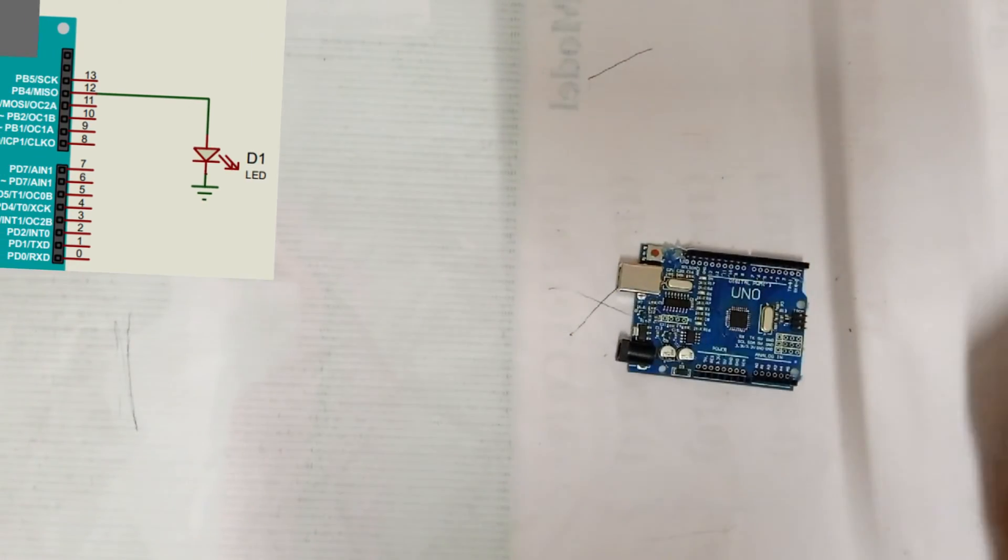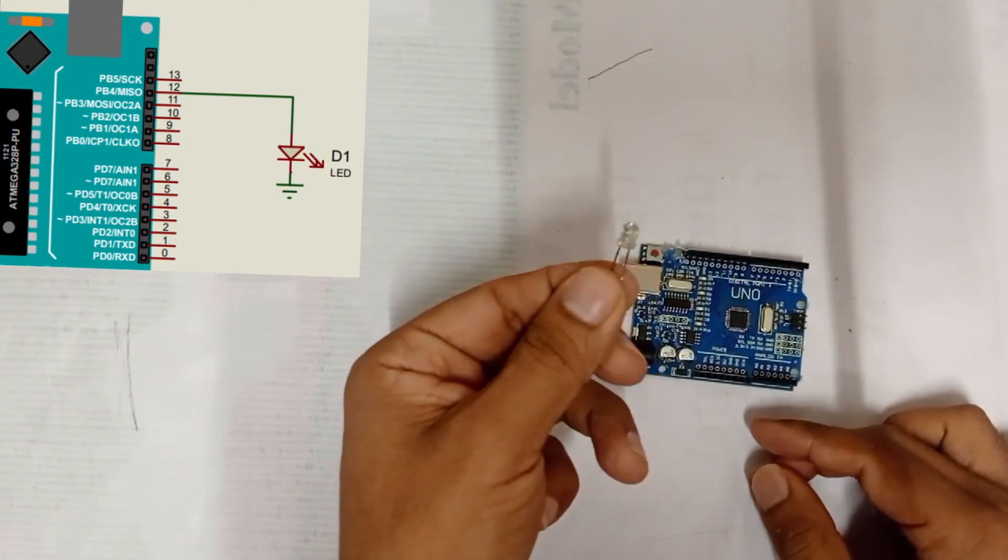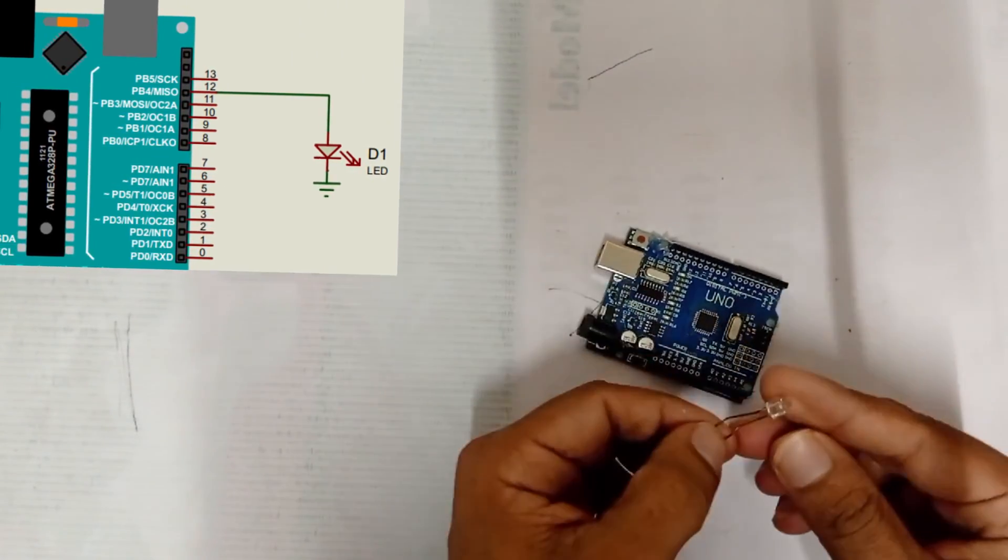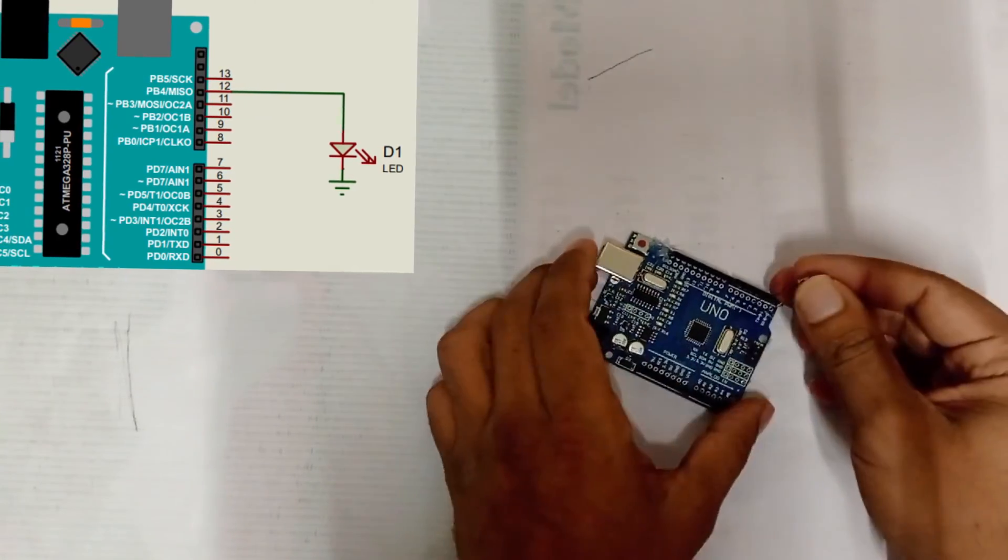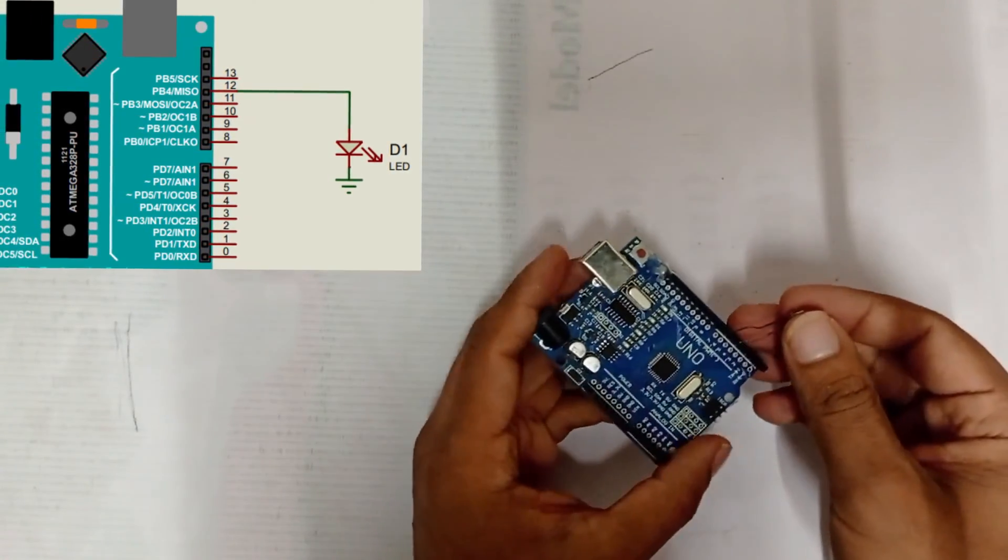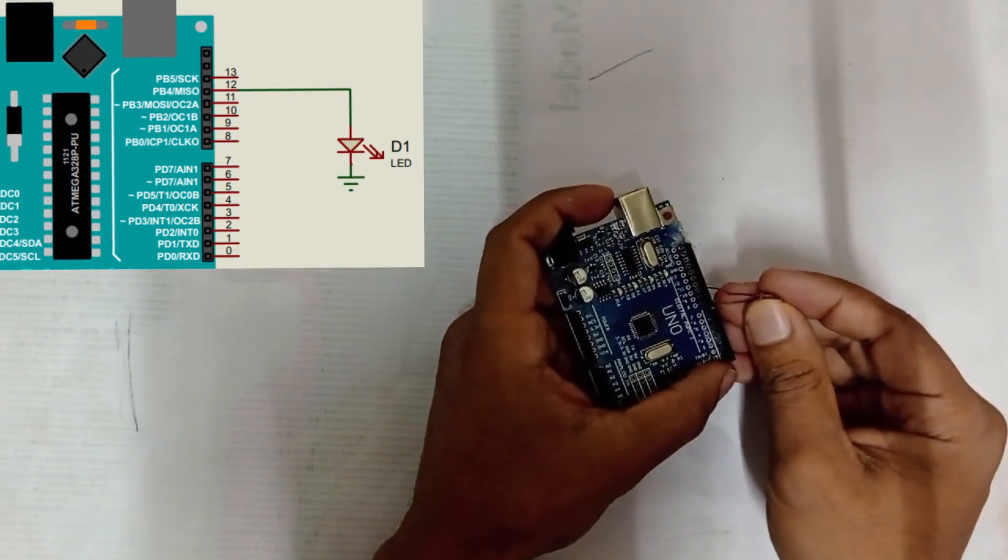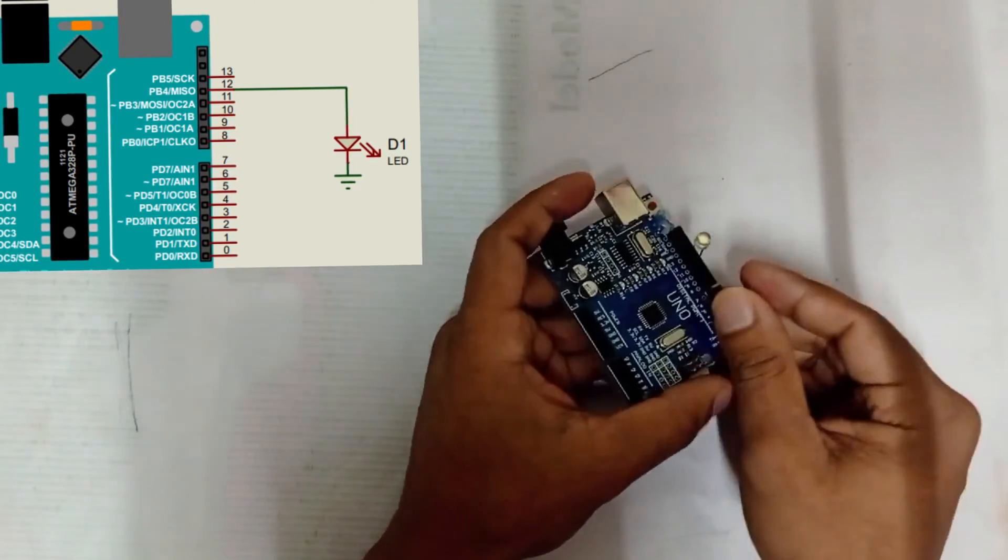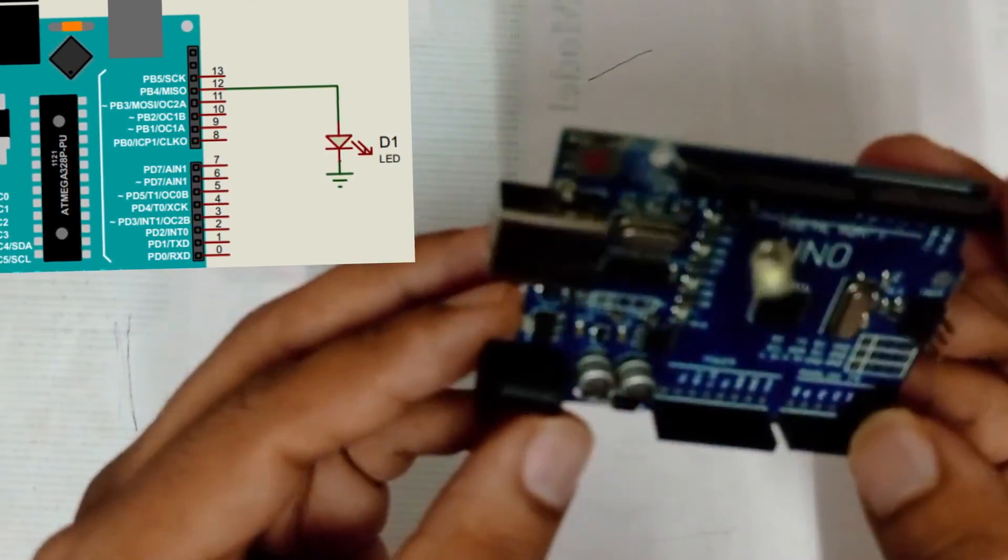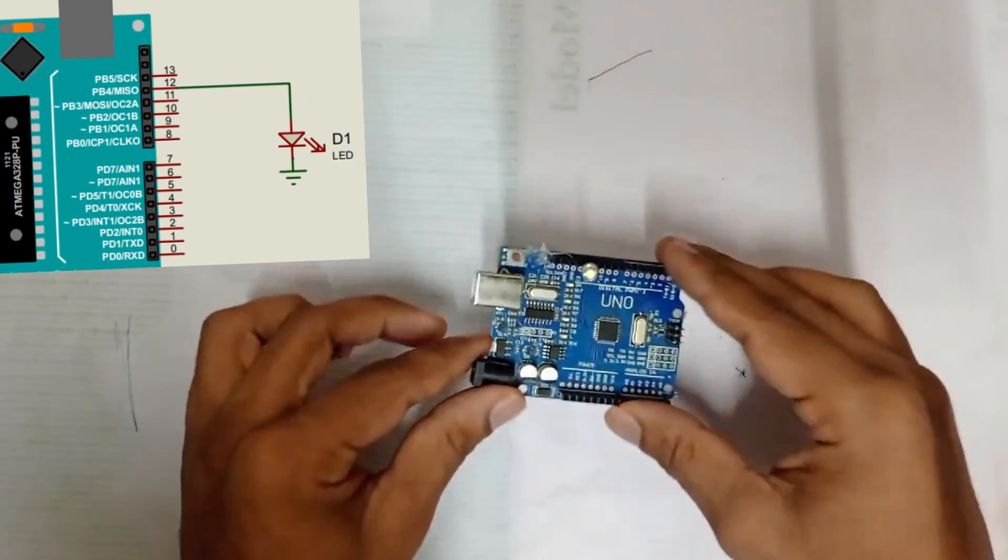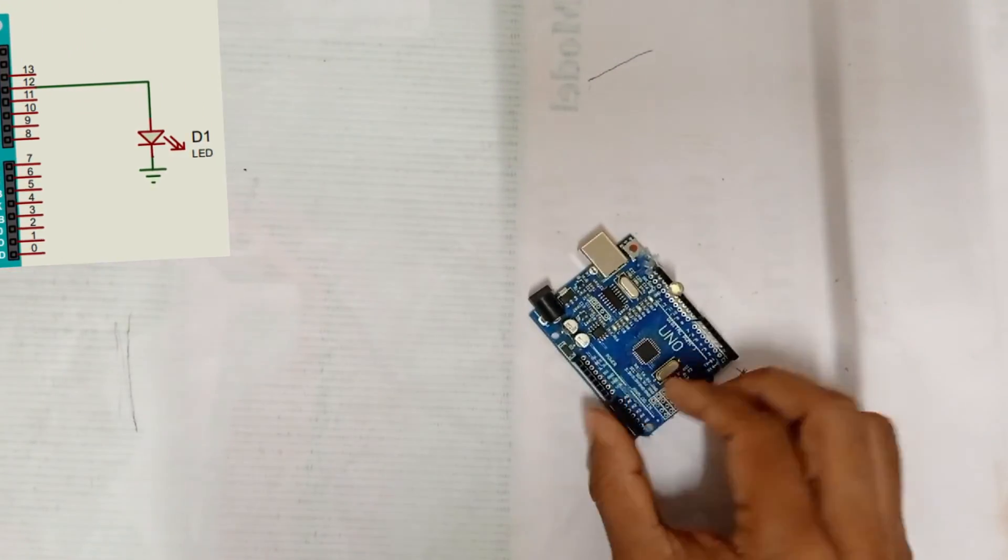Now we will move on to the circuit diagram of the project. First, we'll see the transmitter side. The circuit of the transmitter seems very simple where the positive terminal of LED is connected to pin number 12 and negative terminal is connected to ground. This is all of the transmitter connection.